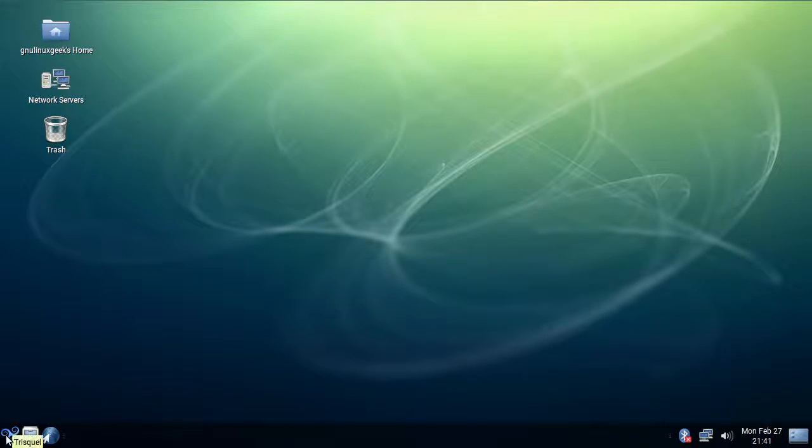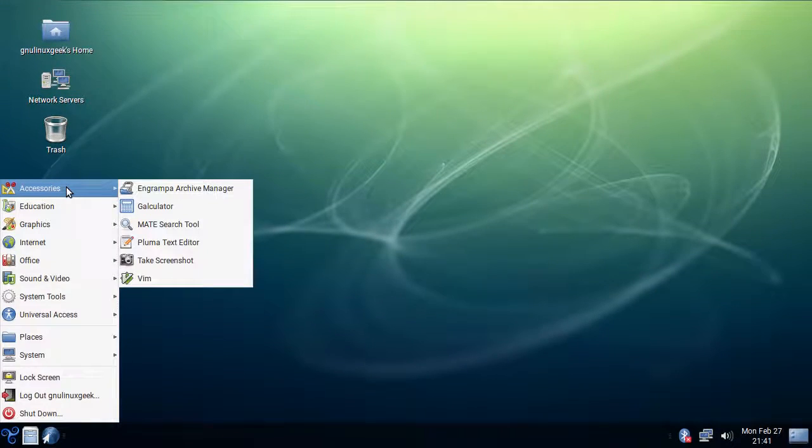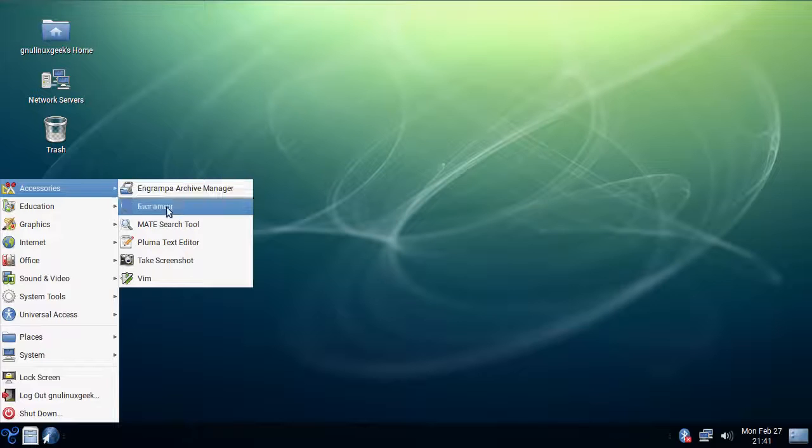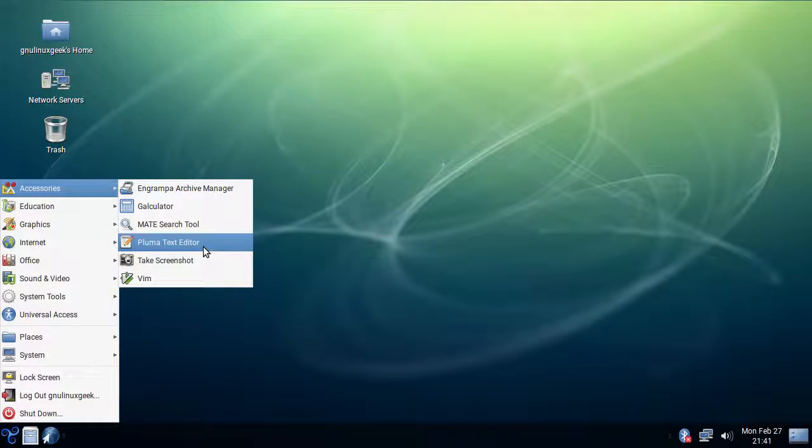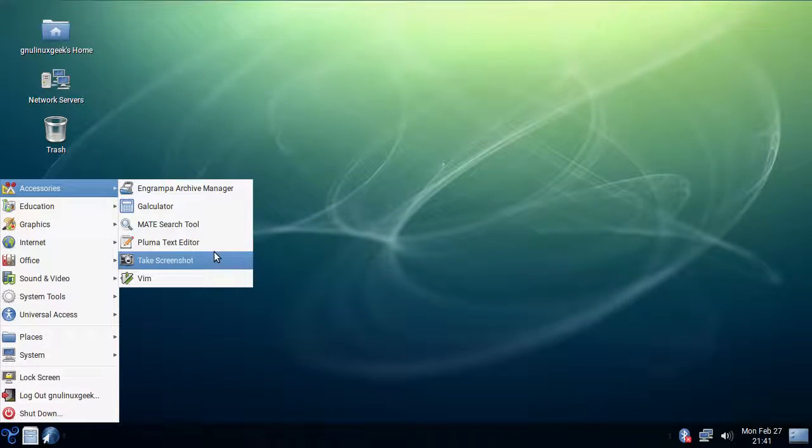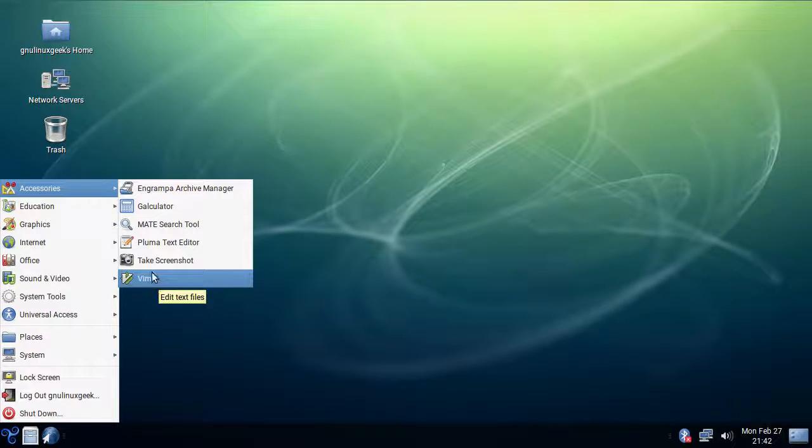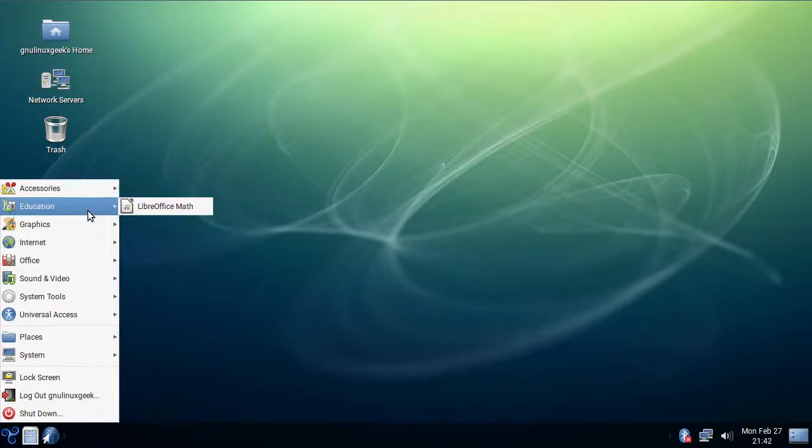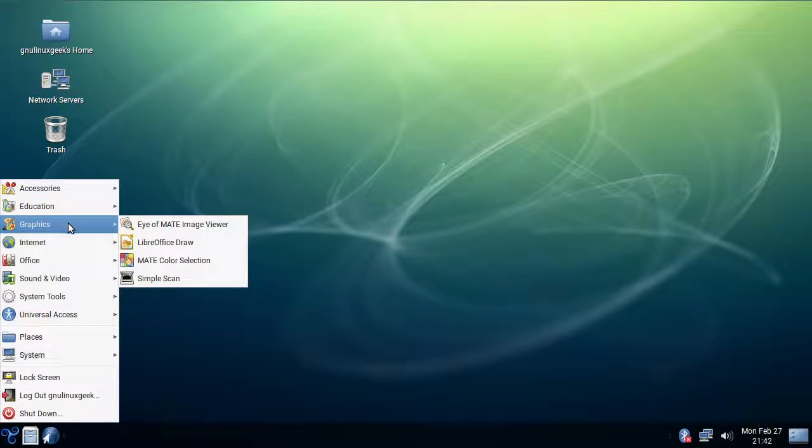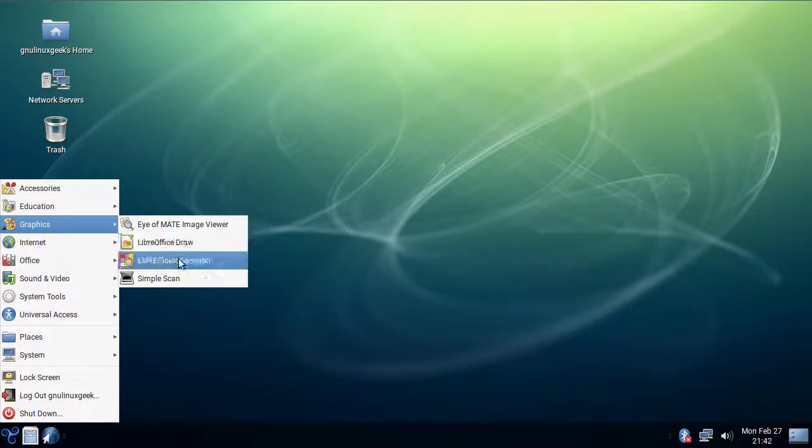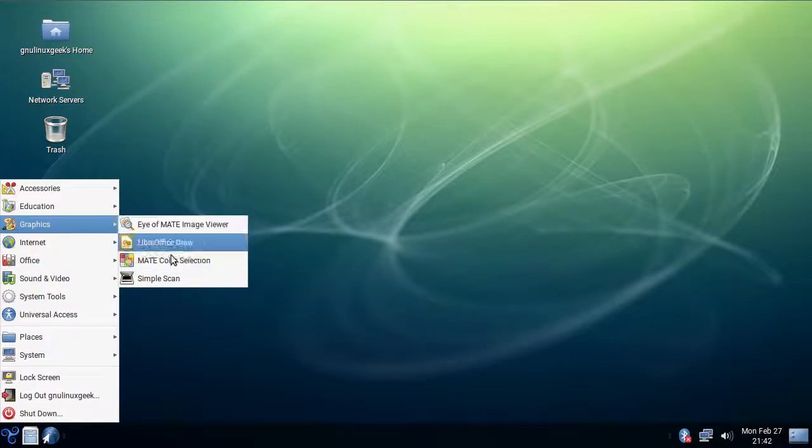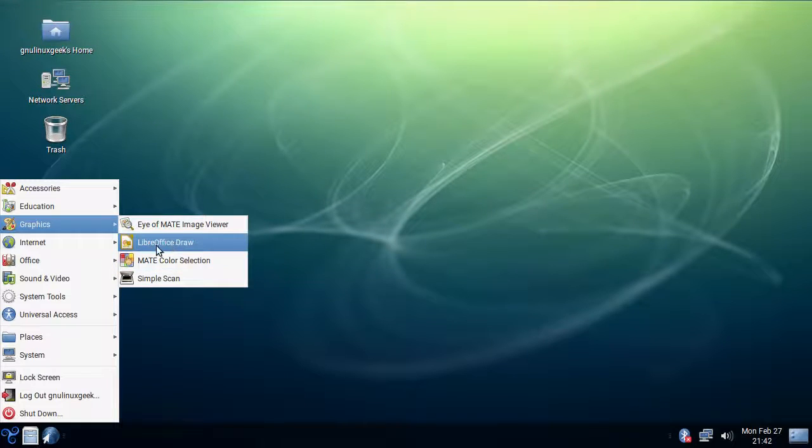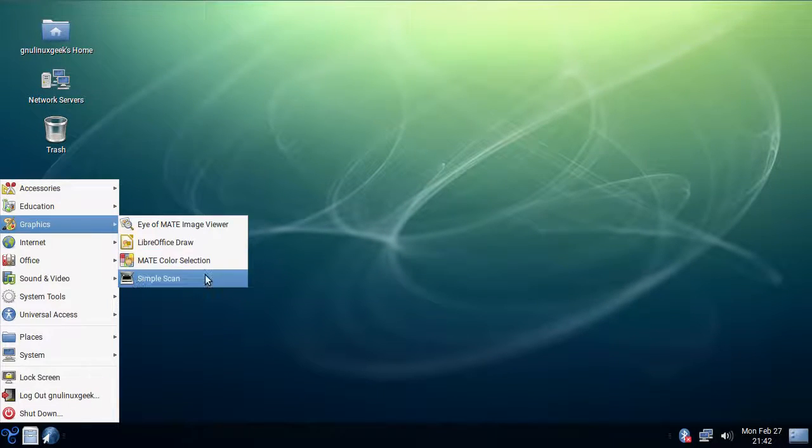So now let's have a look at the applications that come pre-installed with Trisquel 8. Accessories is quite standard stuff, a text editor. VIM is something new that I haven't seen in Trisquel 7 if I remember correctly. LibreOffice graphics we don't really have much, I would like to have Gimp here actually, it would be nice or some other paint editor.